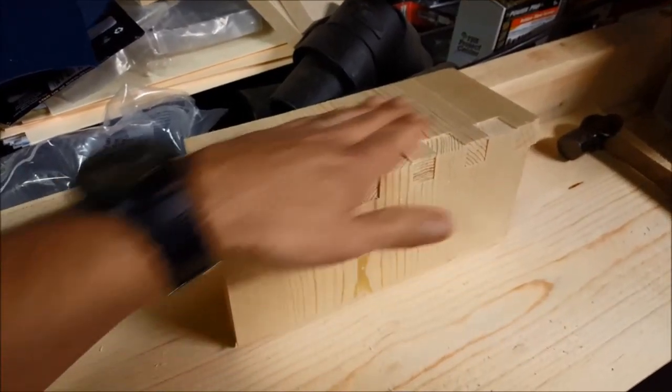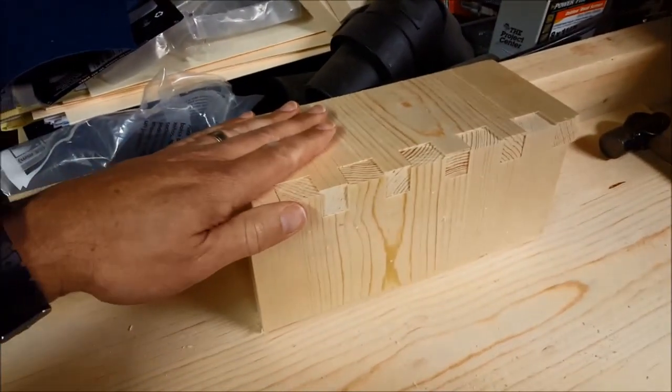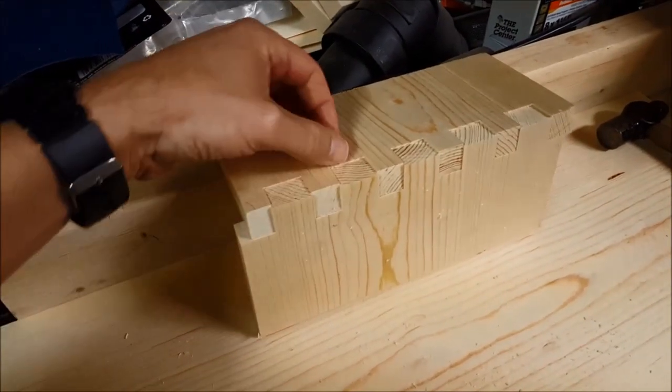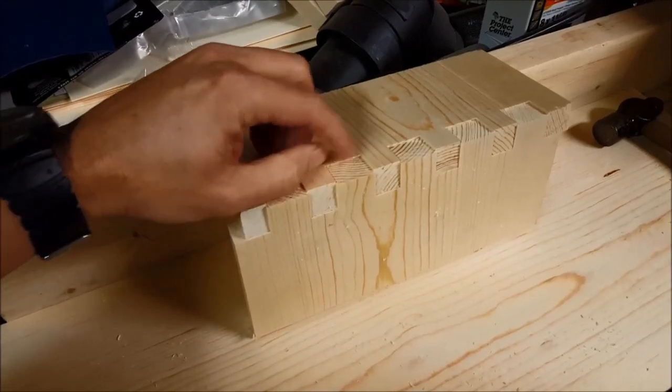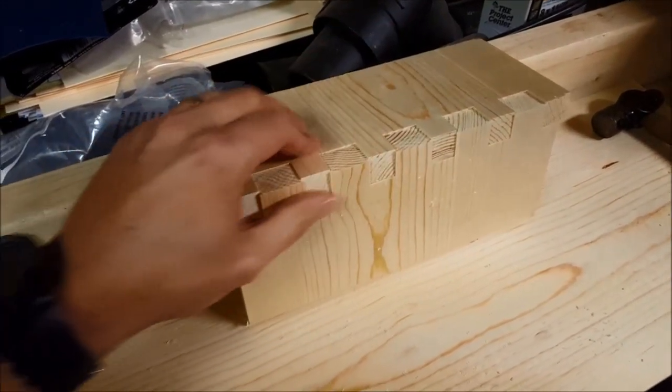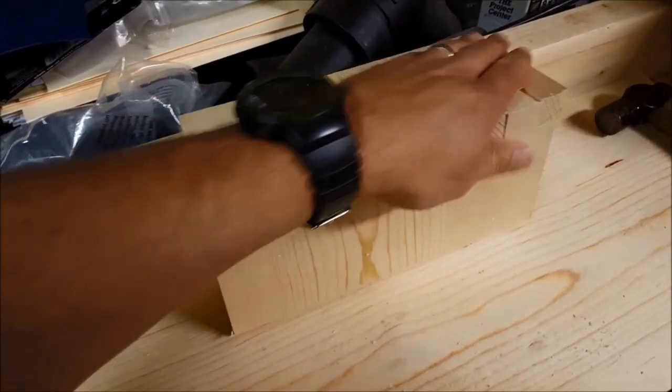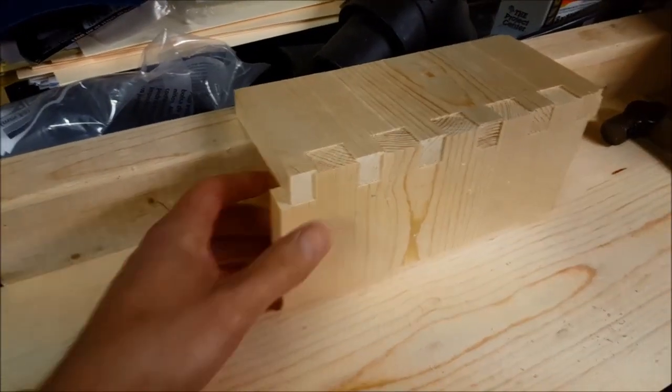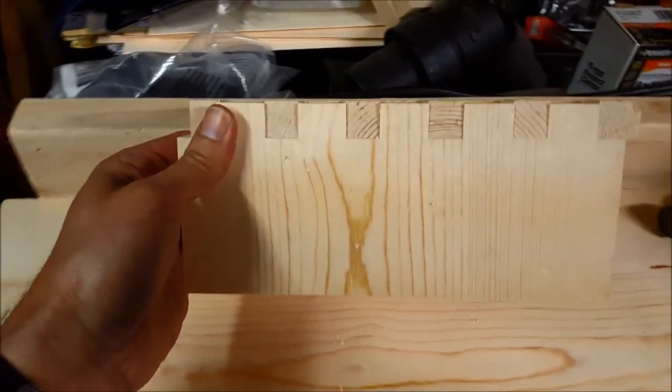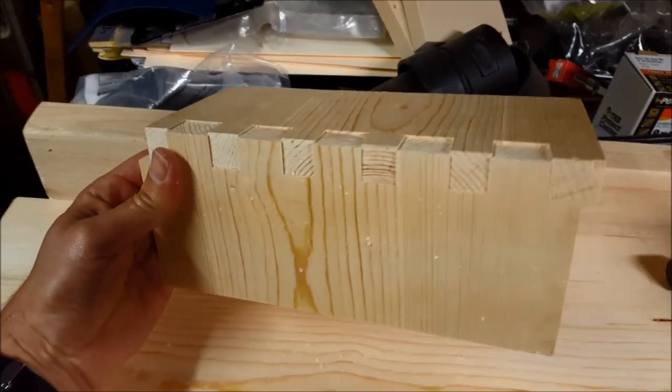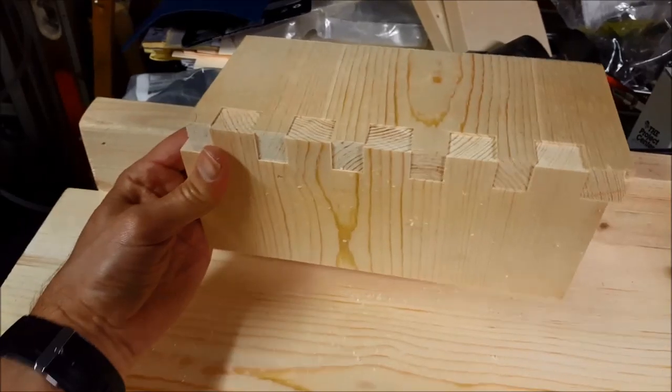So a little sanding to smooth that out, or an adjustment in the toolpath to make this just a little bit deeper for the cut, and these would be flush. But they came out pretty good. Easy to do. Thanks very much for taking a look.